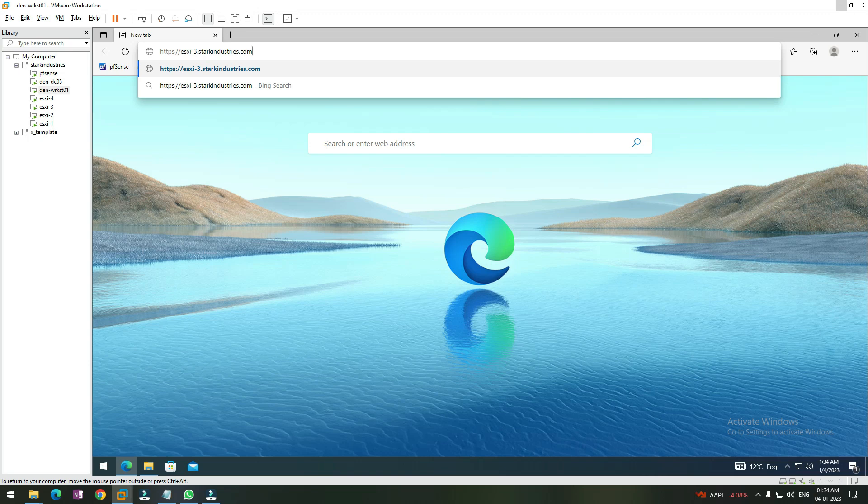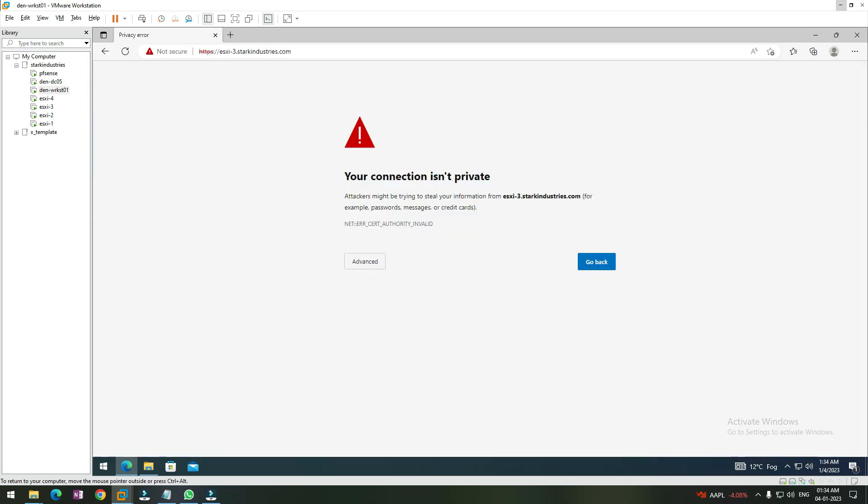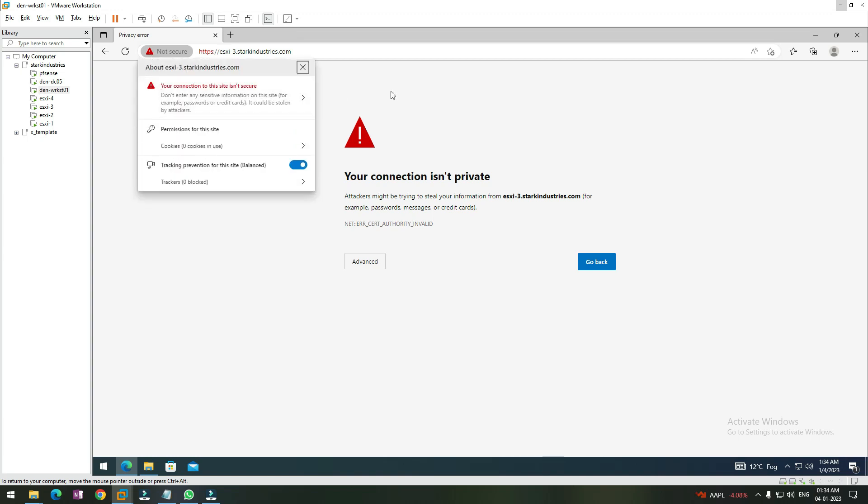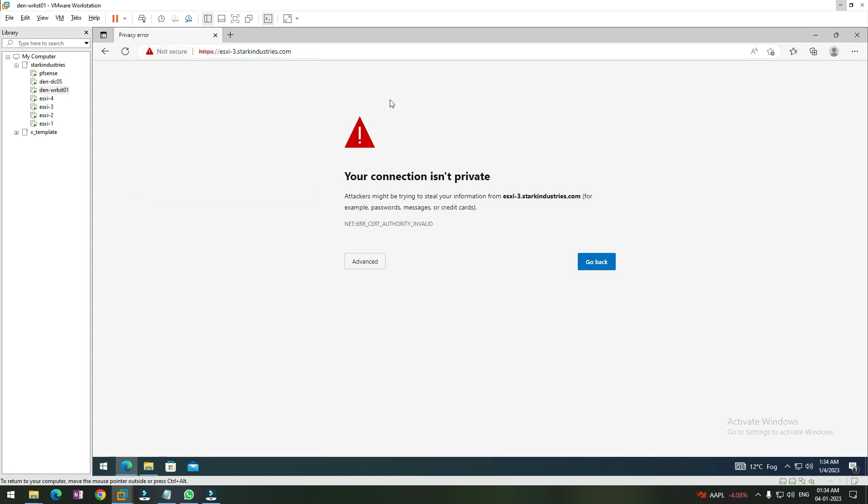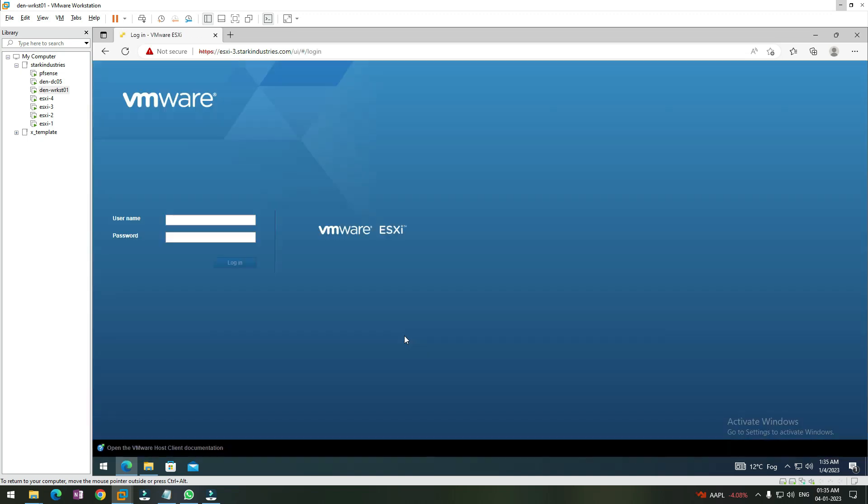We are able to hit the ESXi 3 page, but you get this error message because right now the connection that we are making is not secure - the certificate does not have the URL that we have given. We can take care of that in later sessions, but for now, to bypass this error we can hit Advanced and then click on Continue. Once we click on Continue, we are given this page.